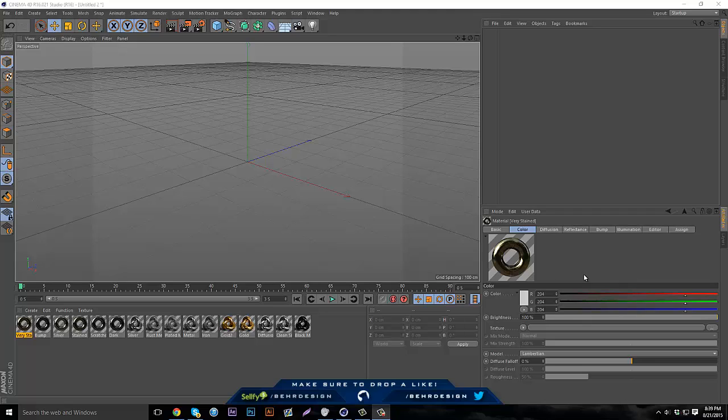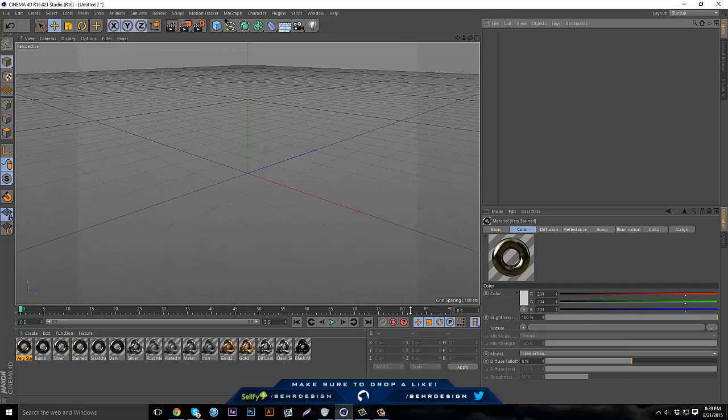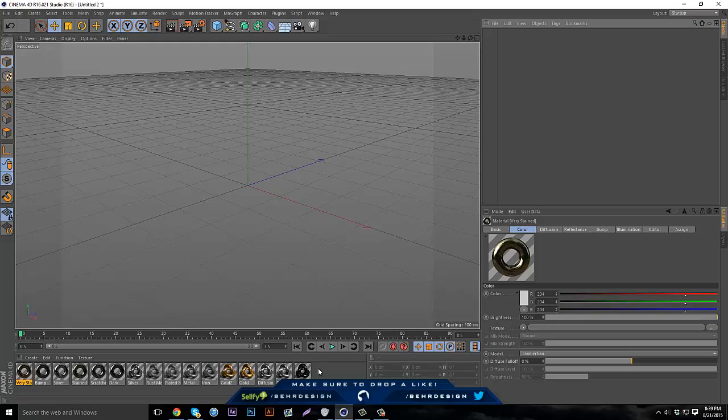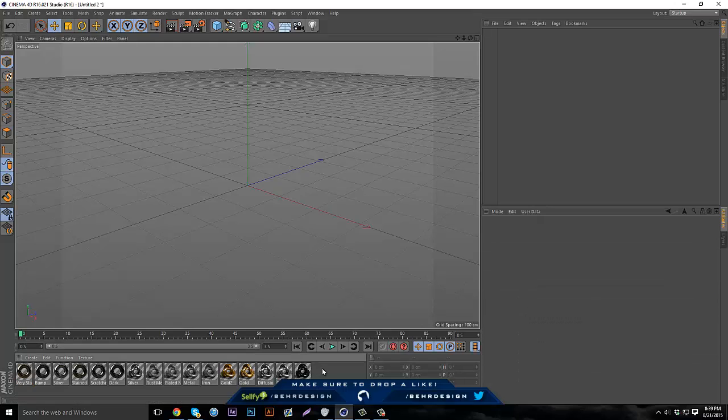What is going on guys, it's Bear and this is another tutorial on installing lib4d files. These are basically Cinema 4D material files for certain objects or whatever you're purchasing that has it.